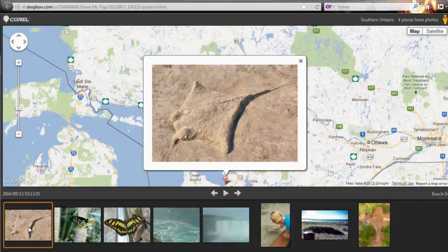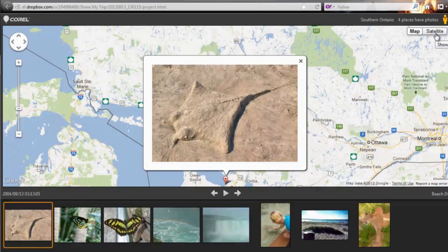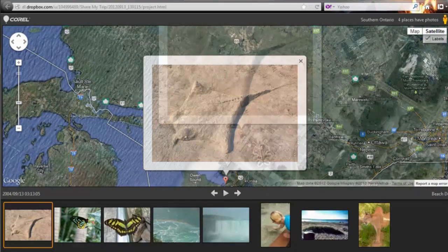If the viewer clicks satellite in the upper right-hand corner they will be able to see the Google Earth image of the spot where the photo was taken.